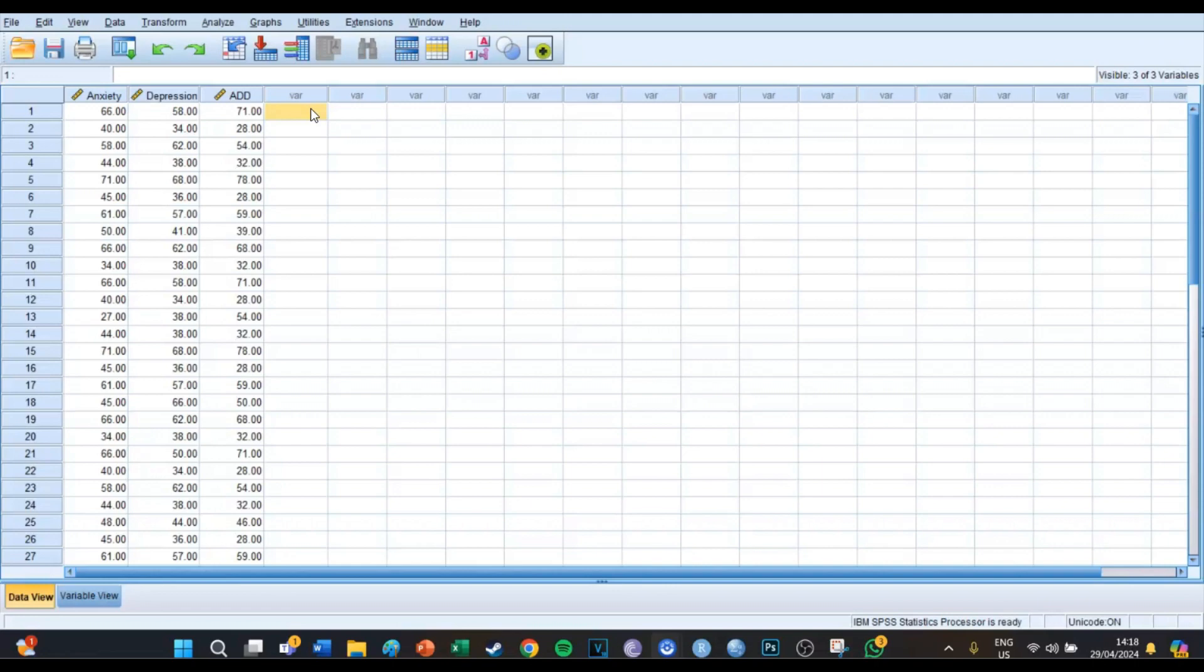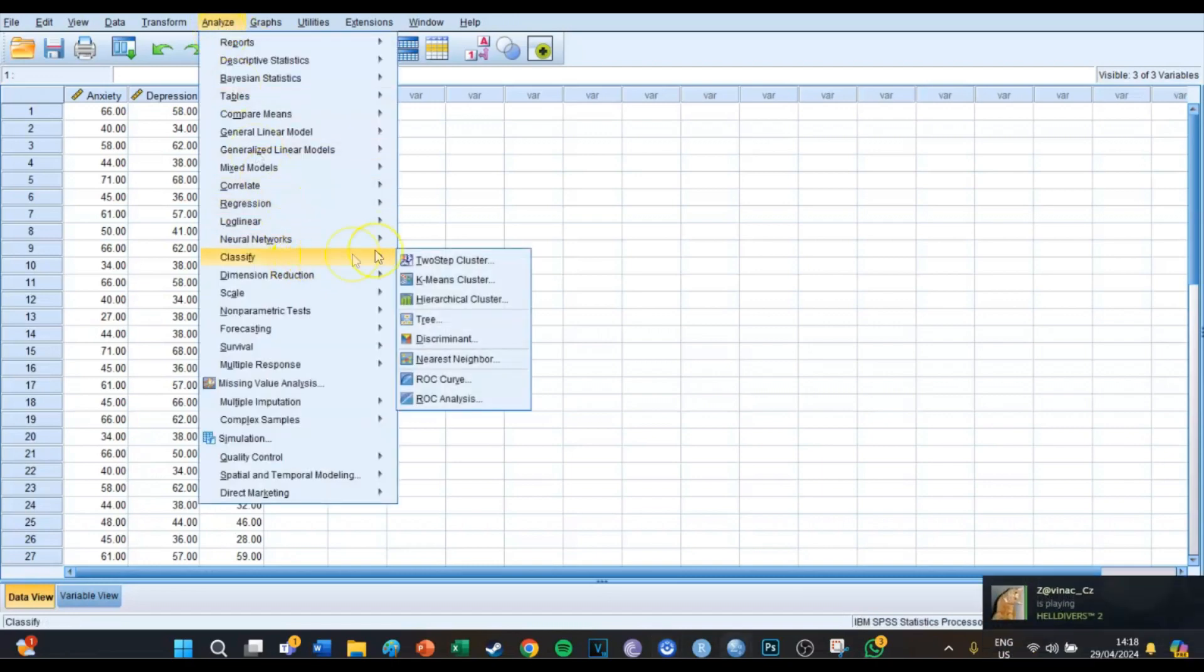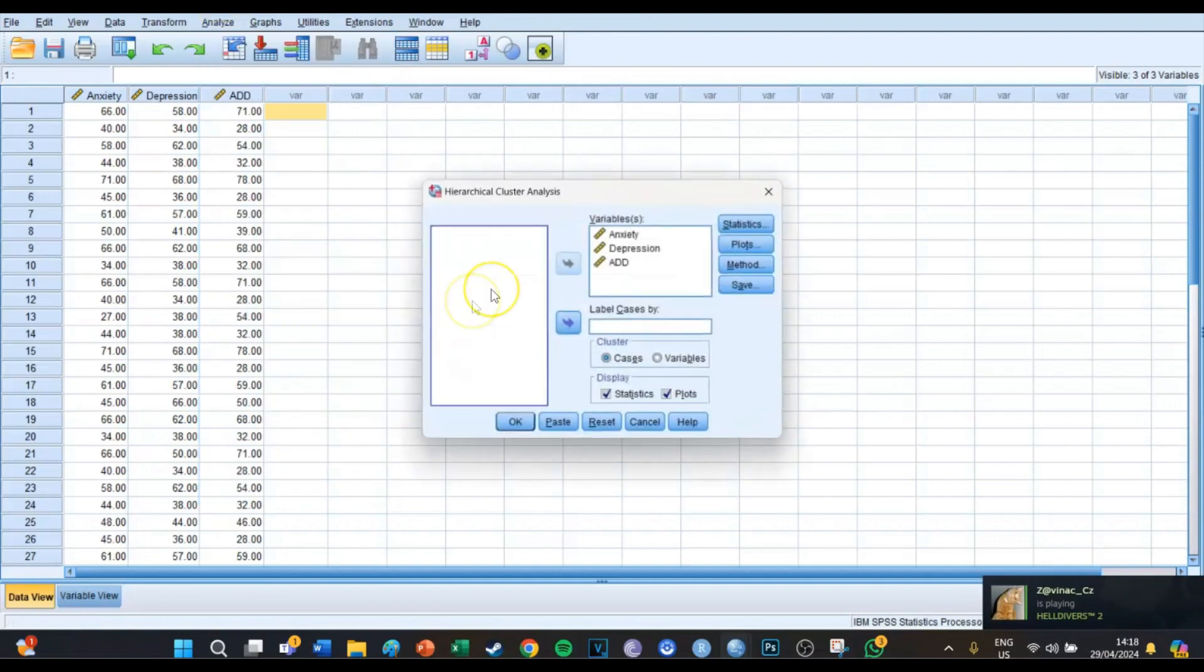In the next and last episode we'll discuss the k-means version. But today we're going to have a look at Analyze, Classify, and then Hierarchical Cluster, and then the variables we're going to select is going to be anxiety, depression and ADD.